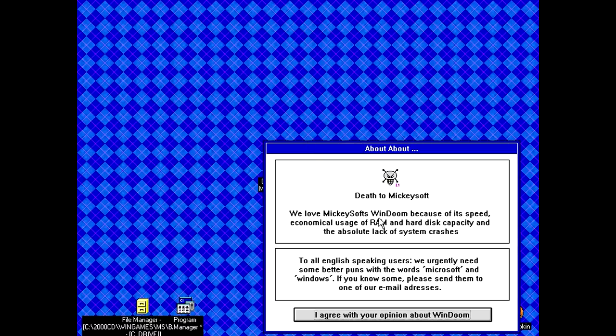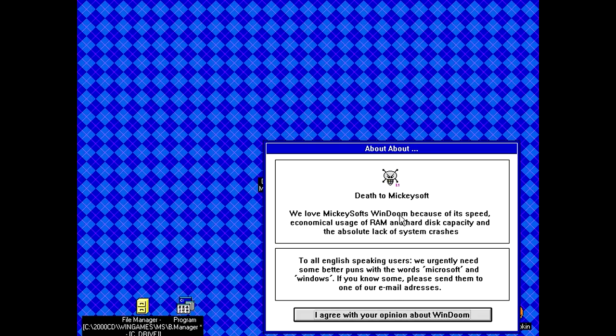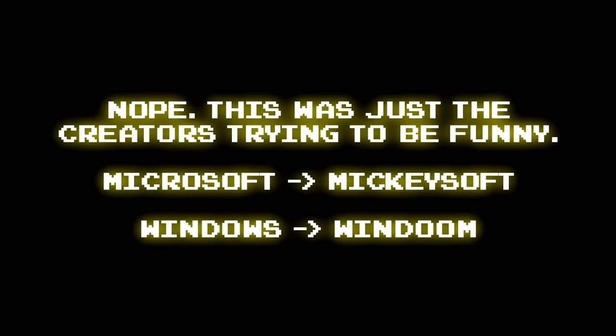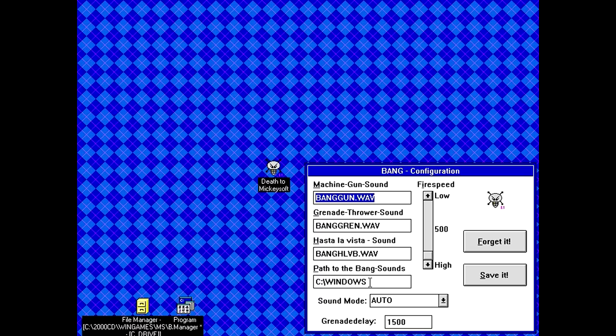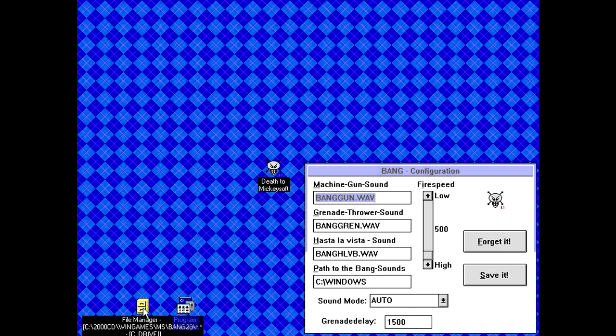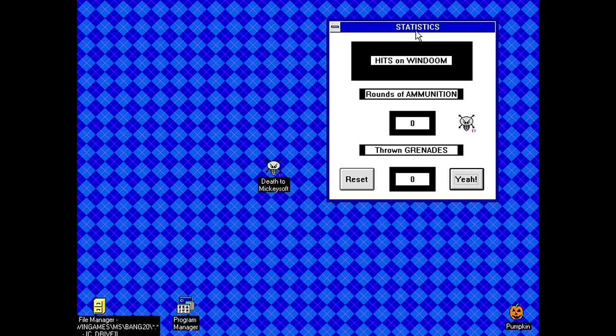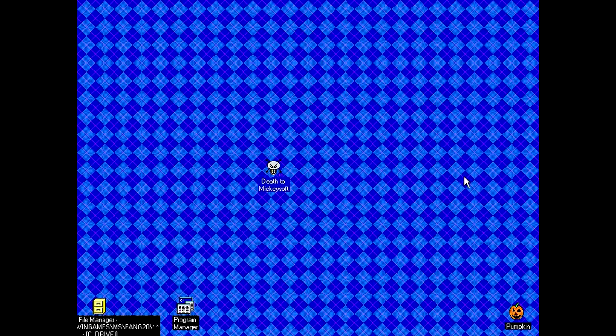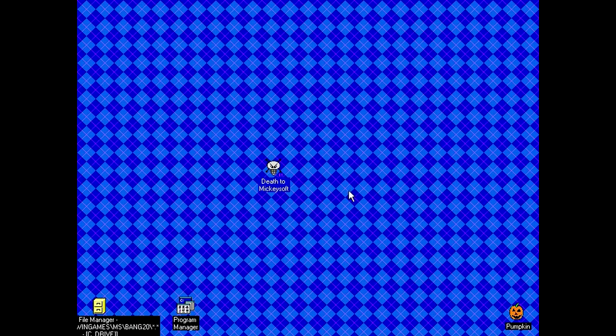I love Microsoft Windoom because of its speed, economical usage of RAM and hard disk capacity, and the absolute lack of system crashes. To all English speaking users, we urgently need some better puns with the words Microsoft and Windows. If you know some, please send them to one of our email addresses. Why does it keep talking about Windoom? Like, I mean, was there something that existed before Doom that was called Windoom? So, seriously, what the heck does this thing do? I mean, it's got these. Oh, you have to actually put in the path to where all the sound effects are? Seriously?